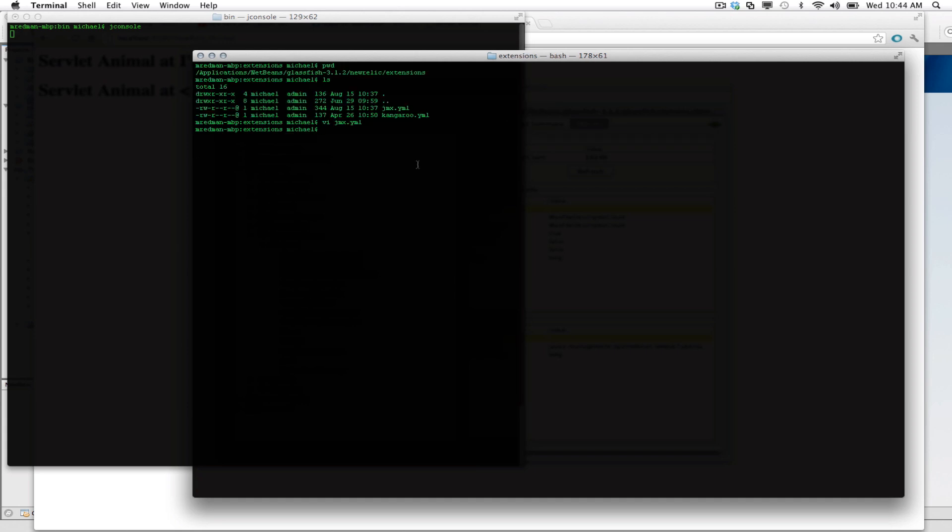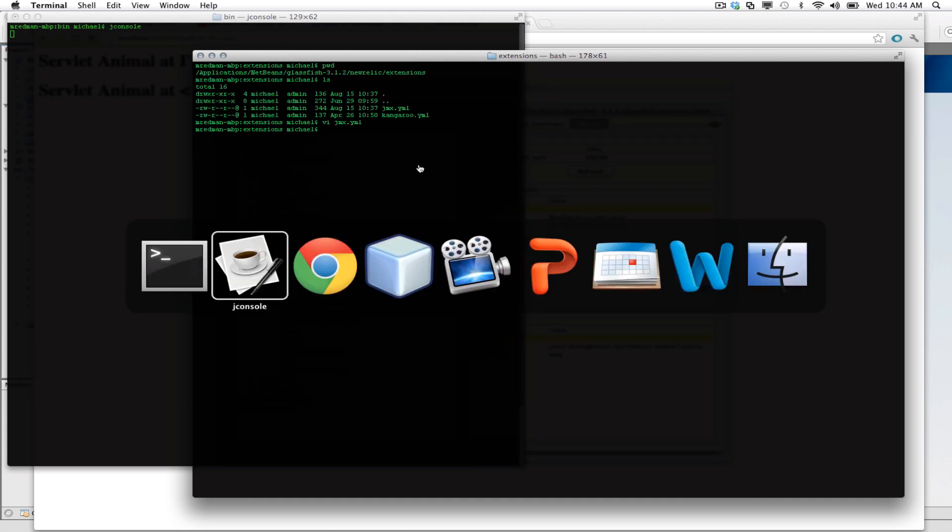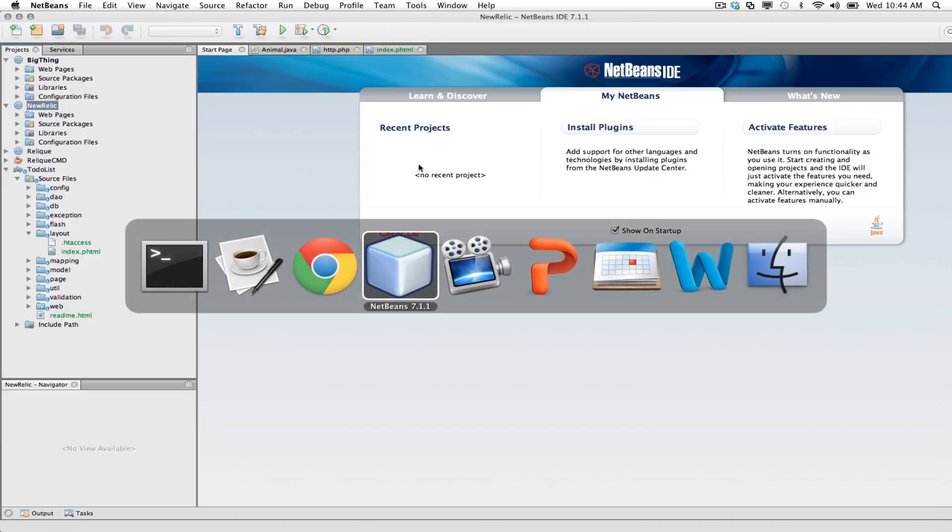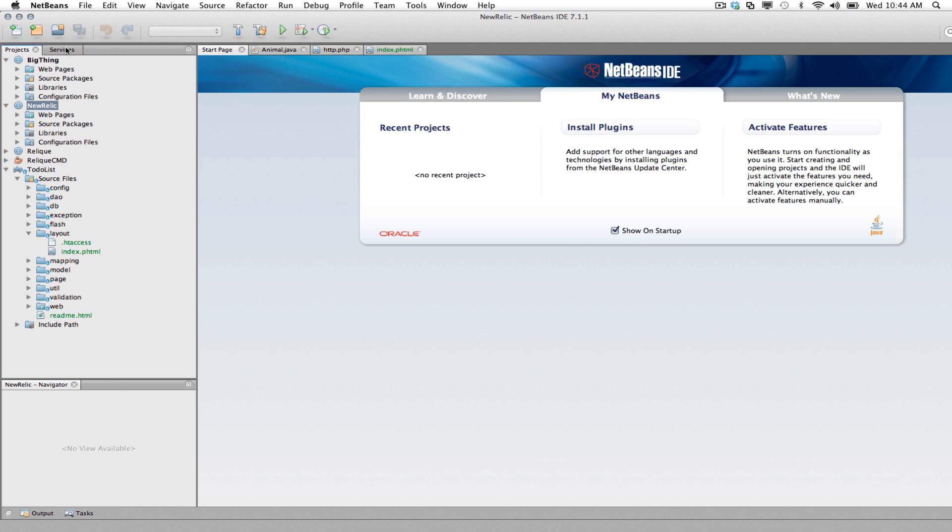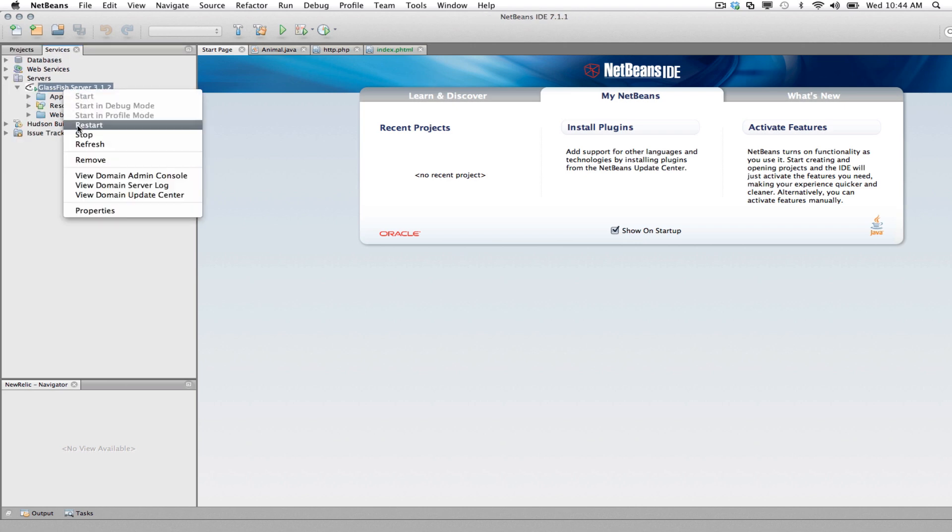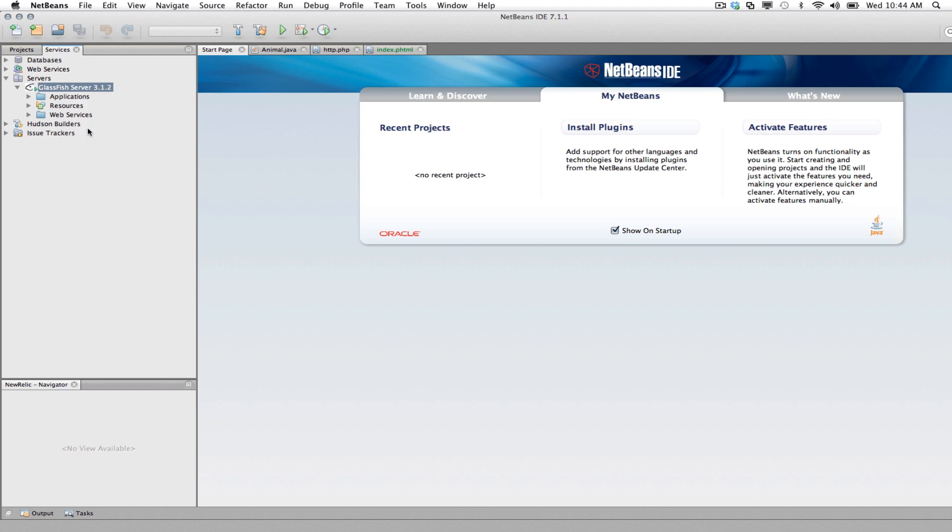Now what I want to do is I'm going to restart my GlassFish server one more time. We'll simply go to GlassFish. We'll restart.